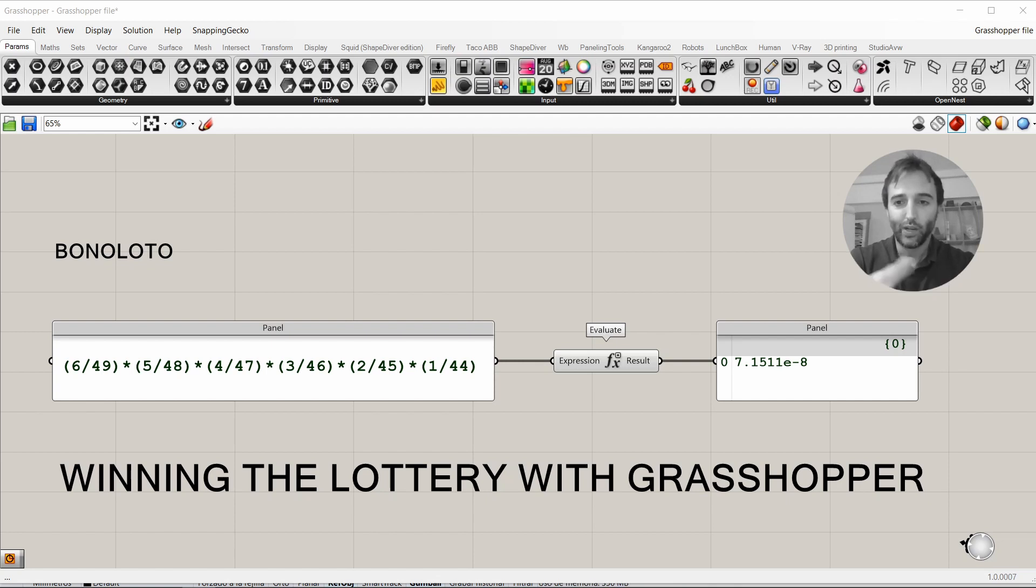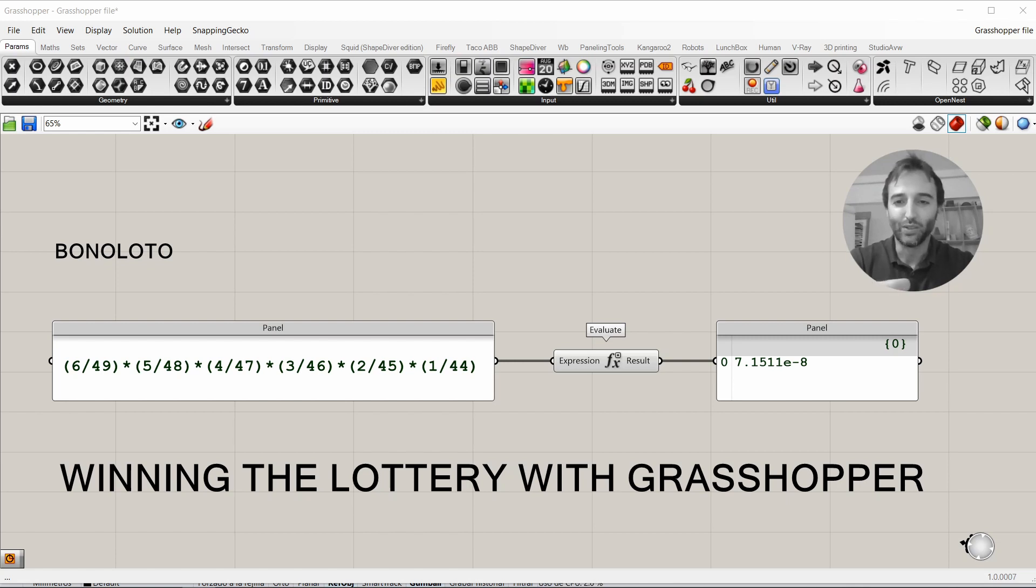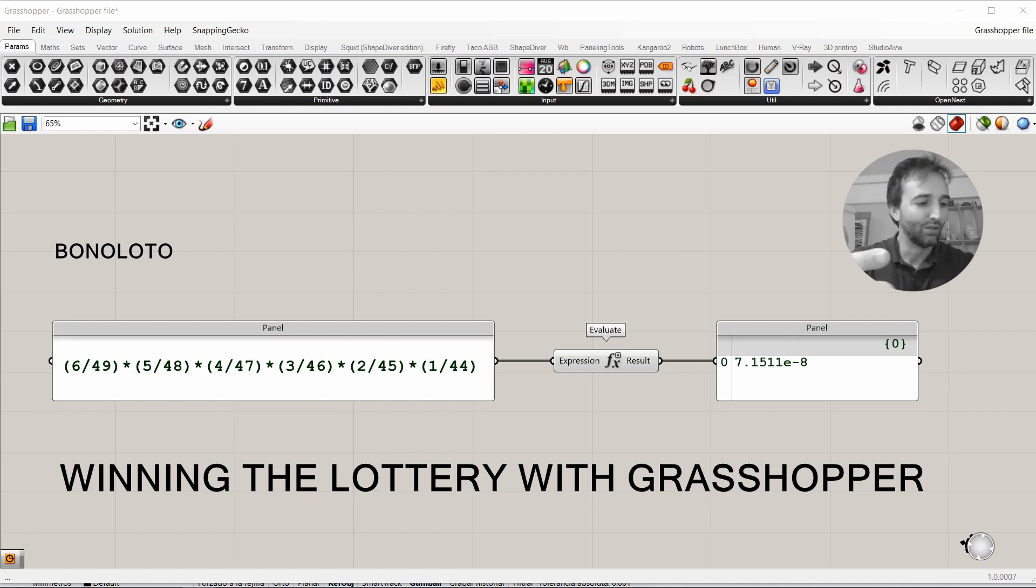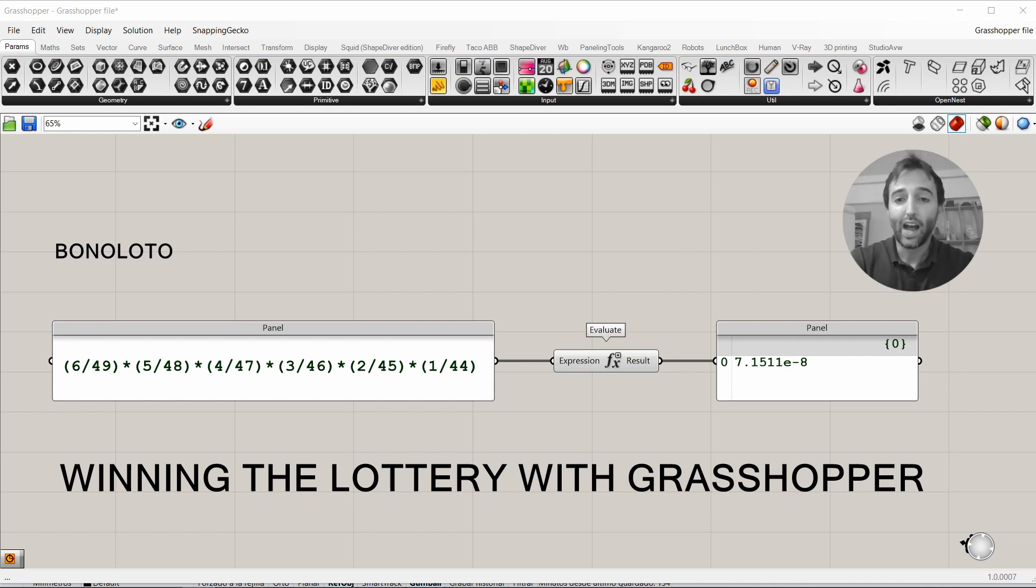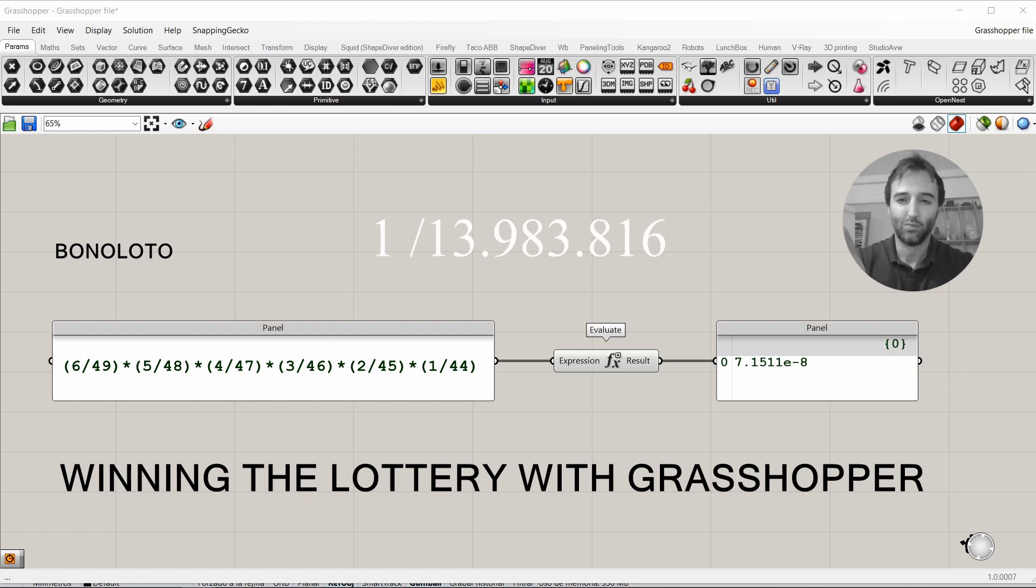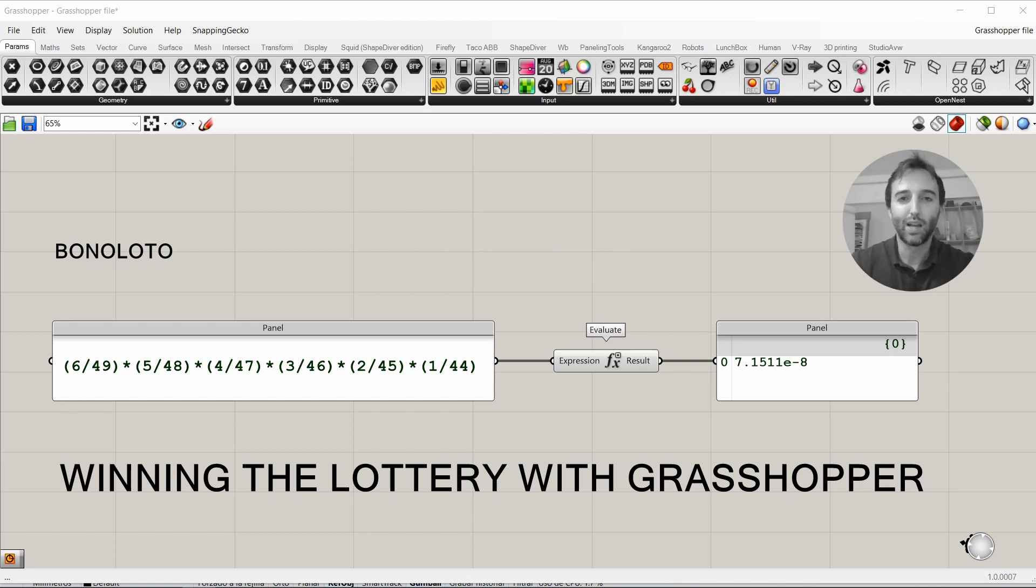If we evaluate that expression, the result is that we have a probability of winning the lottery of 0.00000007. Or, what is the same, 1 out of 14 million, more or less. That's not much. So, let's see what happens.